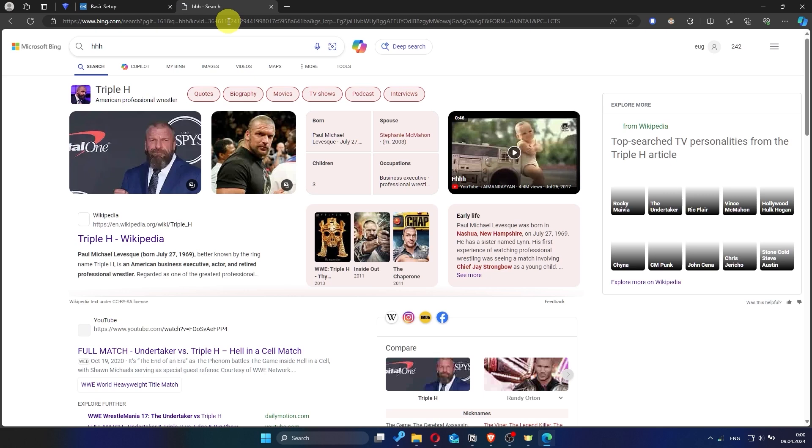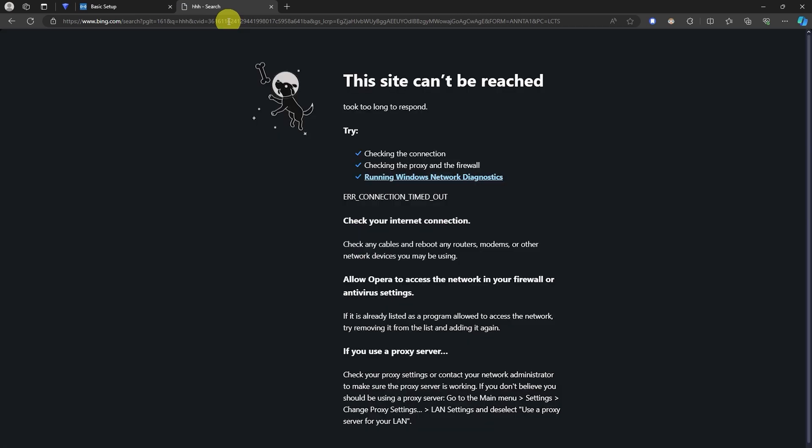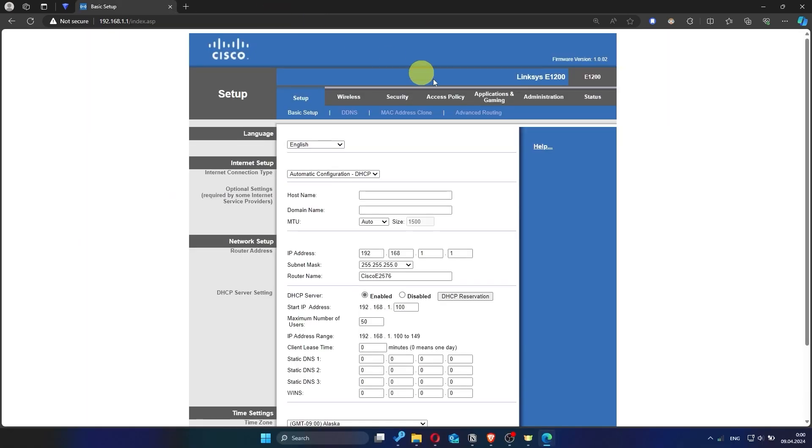If internet still doesn't appear, contact your internet service provider. He will tell you what type of connection you have and what other settings you need to do.